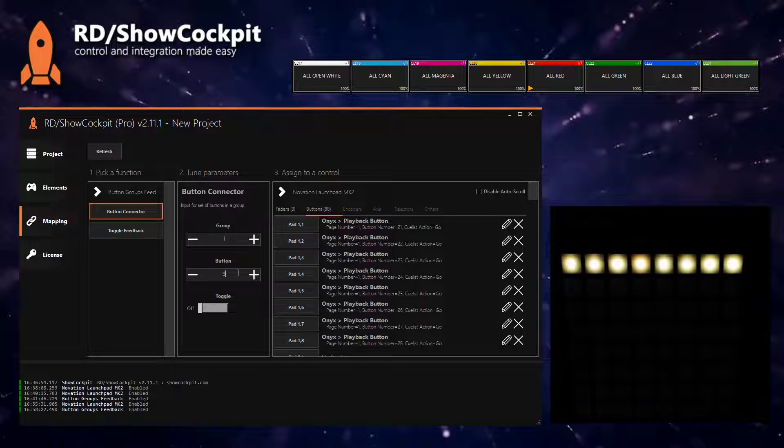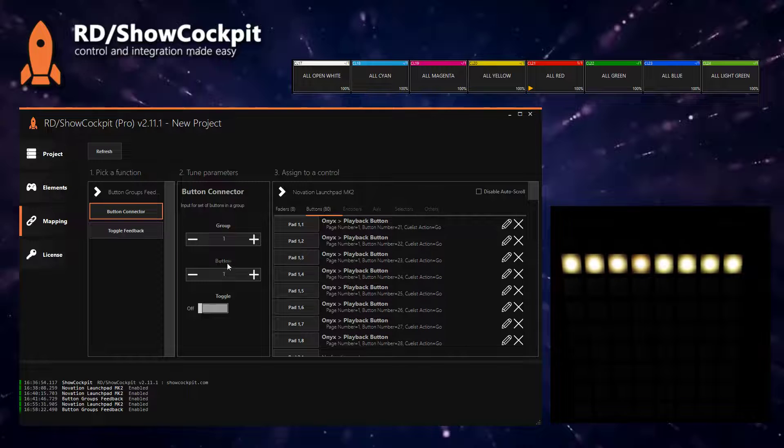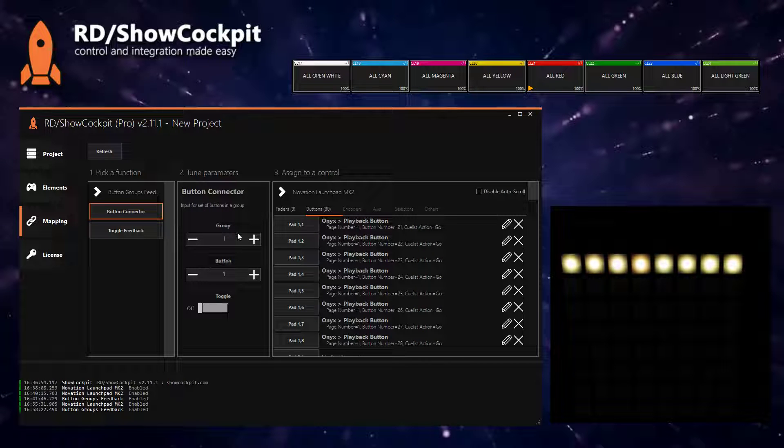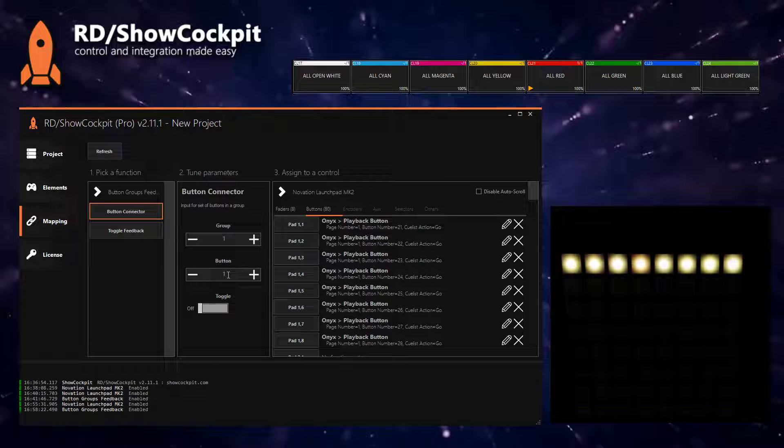So we will be triggering this function with these parameters. What you have to make sure is that each button has a different ID and buttons that you want to group together must belong to the same group number of course.